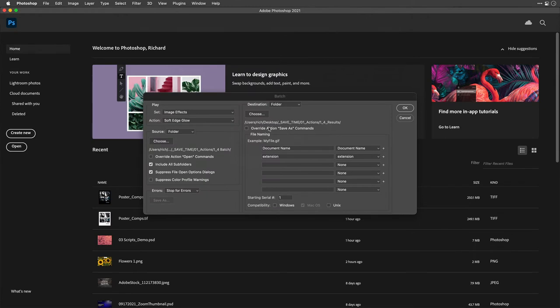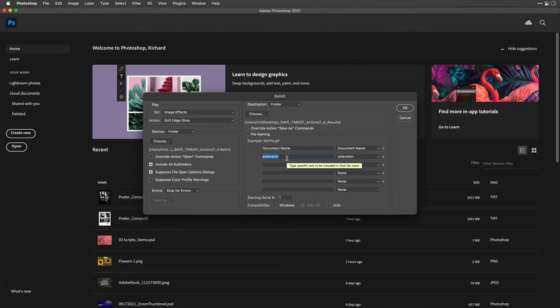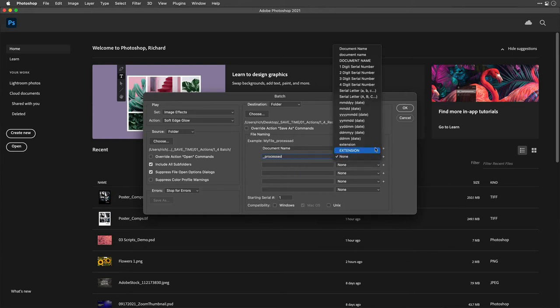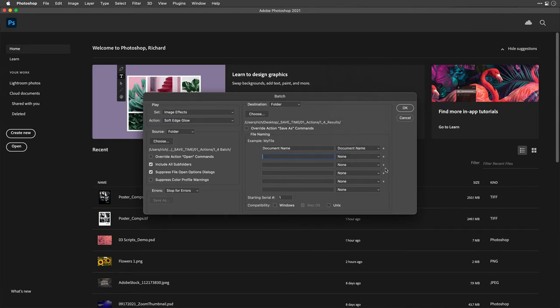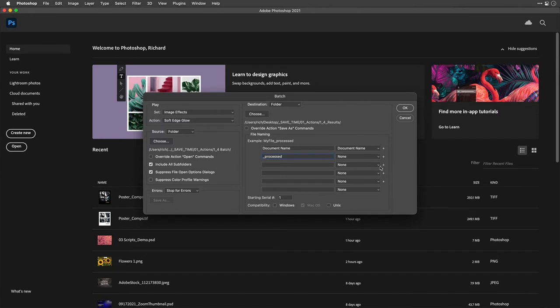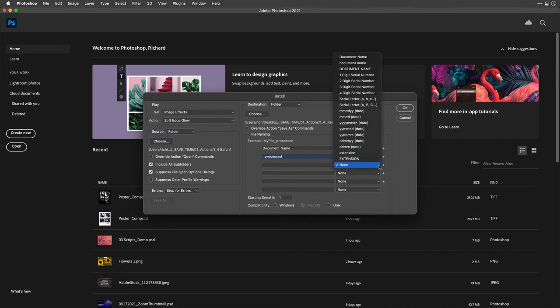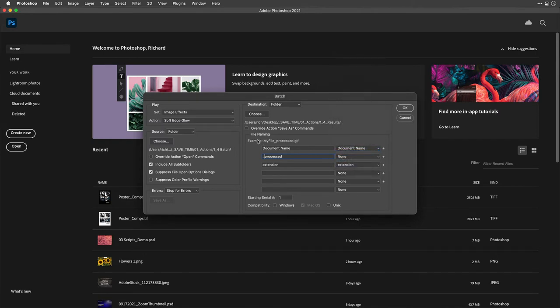Now you can also decide what happens. So for example, maybe I want to take the document name plus add processed as some text. There we go. Set that to none. Put an underscore at the front. And then add the extension. And you can see how it's taking on the new name. That works well. And let's click OK.